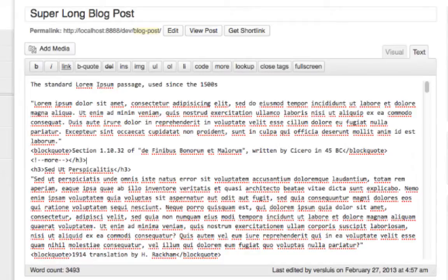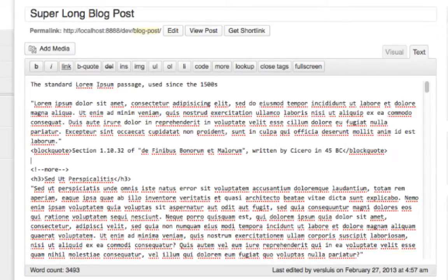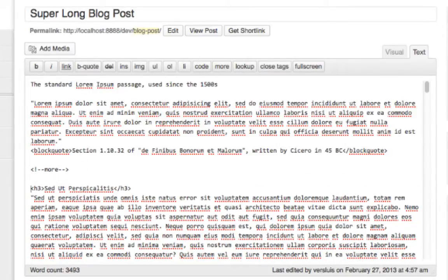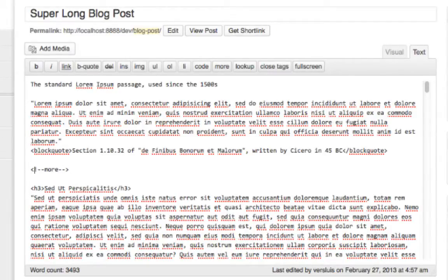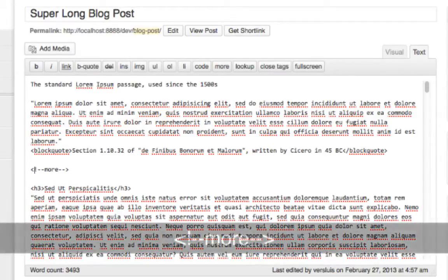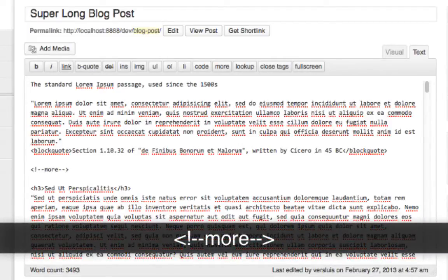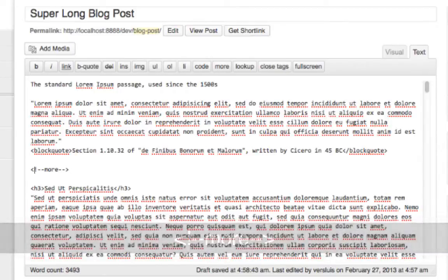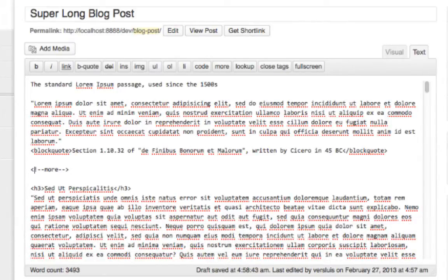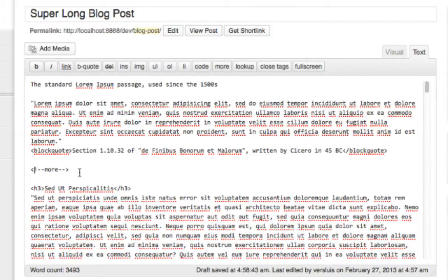What WordPress is really doing is inserting the more tag here. It starts with one of those HTML brackets, exclamation mark, minus minus, the words more, minus minus, close HTML bracket. To the browser this is just a comment so the browser completely ignores it, but when WordPress hits this it says ah must break page. And it can do that for long blog posts as well and it uses the same format.